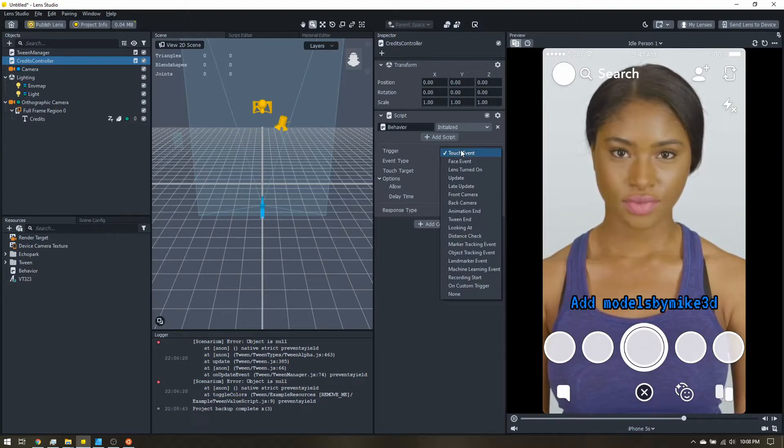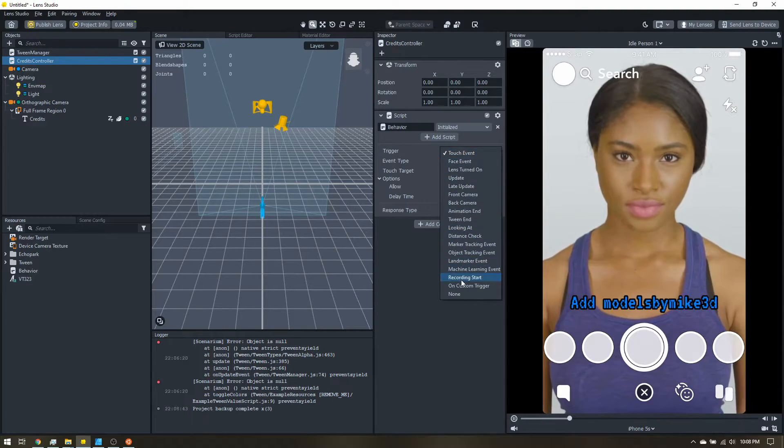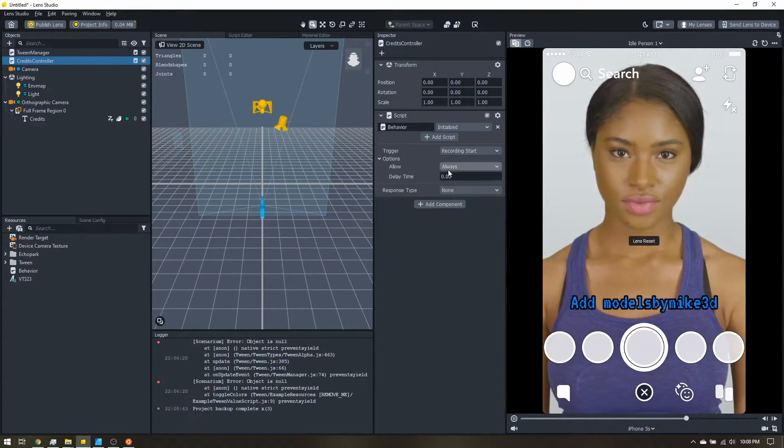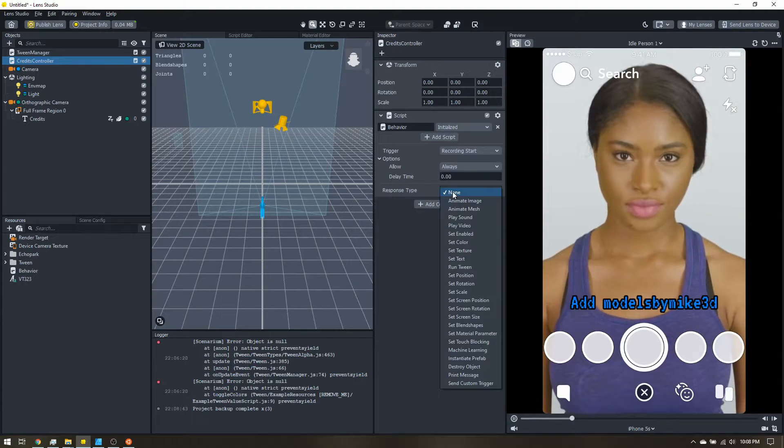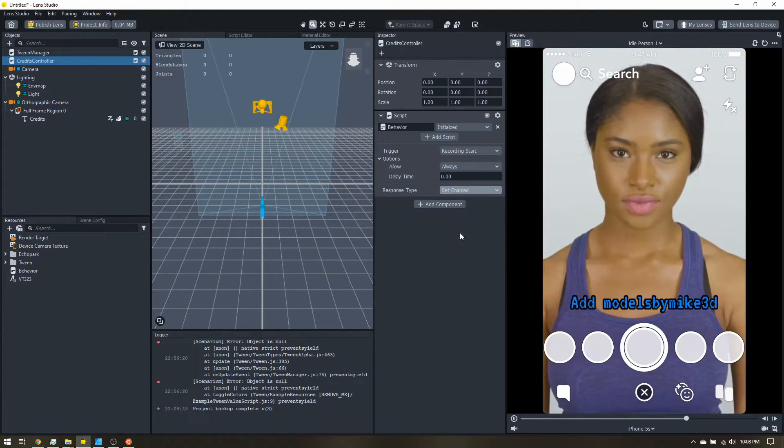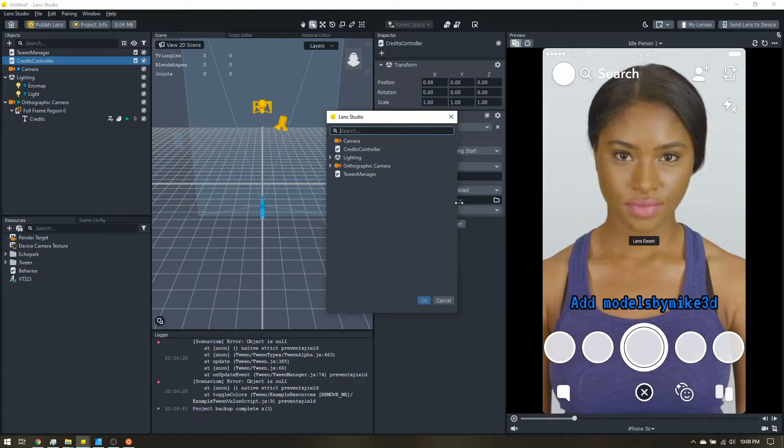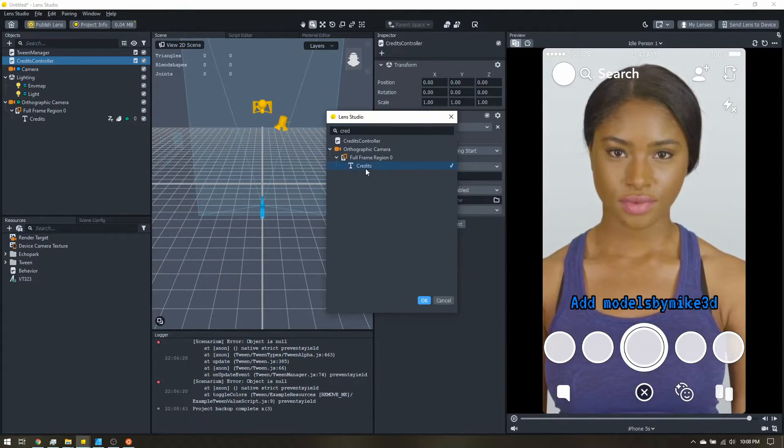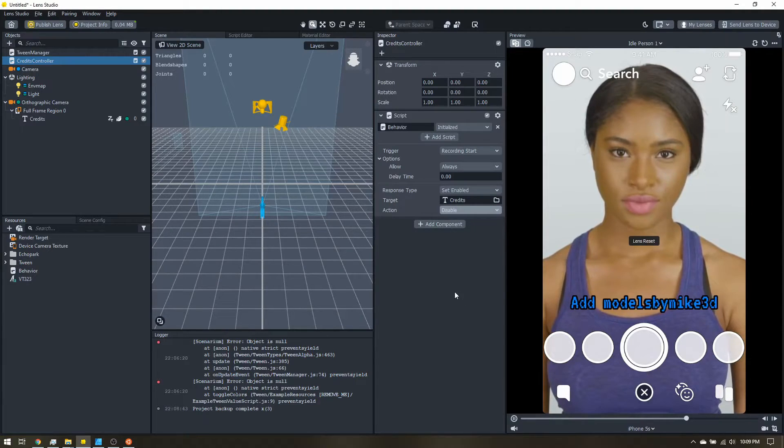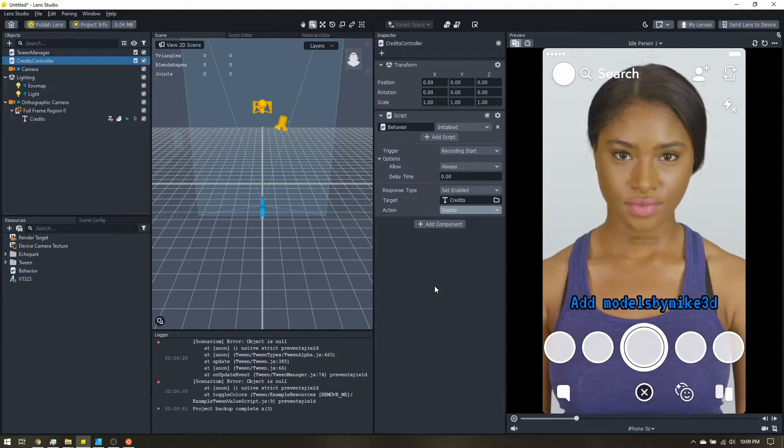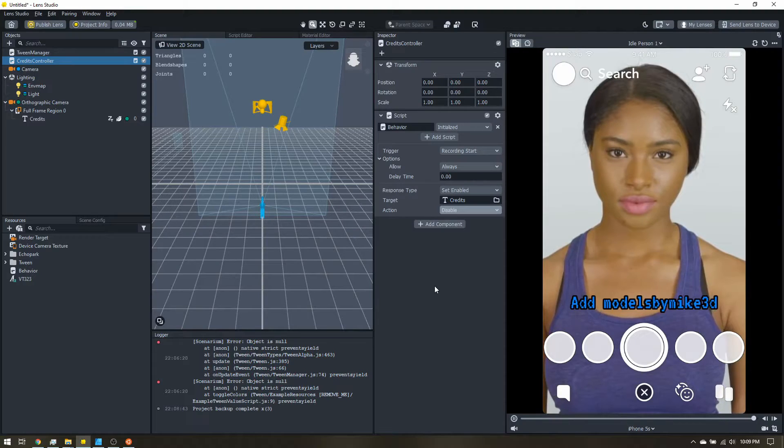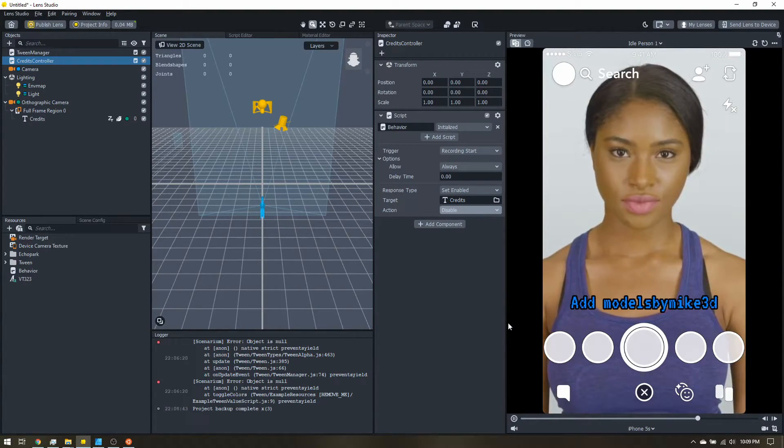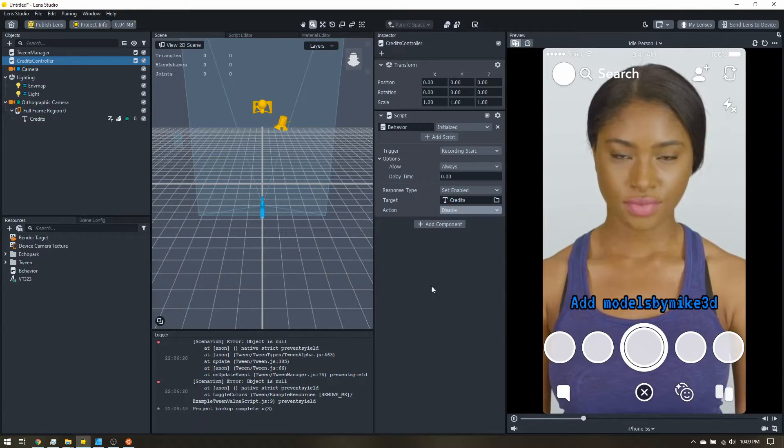So the trigger, we're going to change that to record and start. Always allow. Response type will be set enabled. We'll grab our credits text. And we'll set that to disable. So as soon as the person takes a snap or starts recording, these credits will disappear. So on the final snap, it's nice and clean.